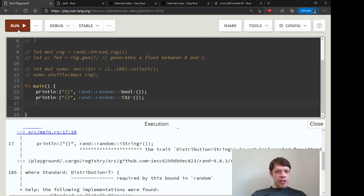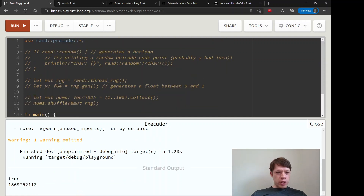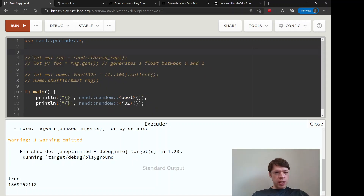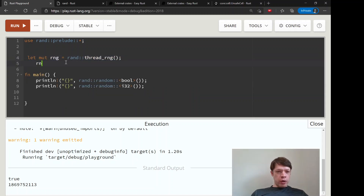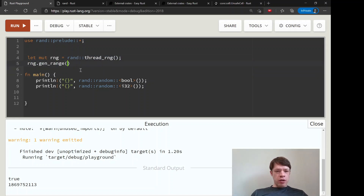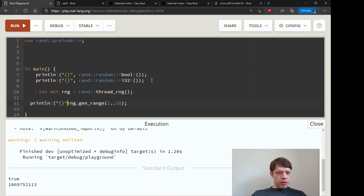The one I use most is thread_rng. Let's uncomment it so you can see it. You make a mutable thread_rng and then call rng.gen_range(). Let's put that inside main and print it out.